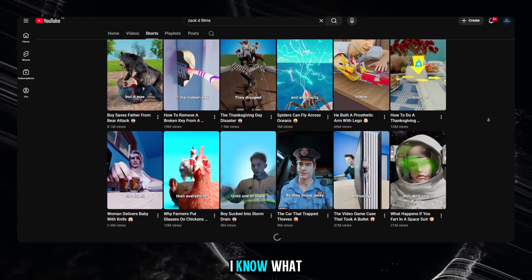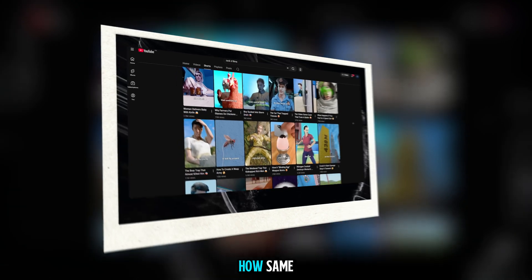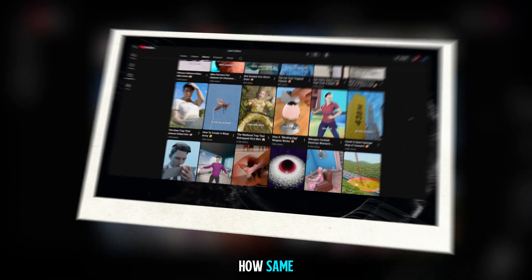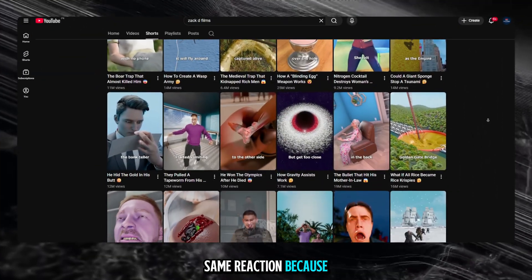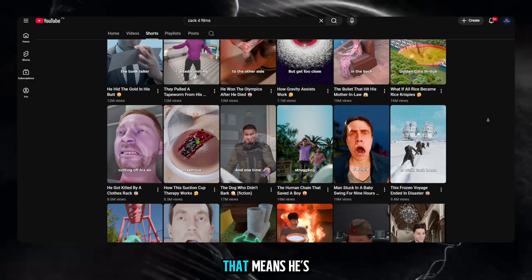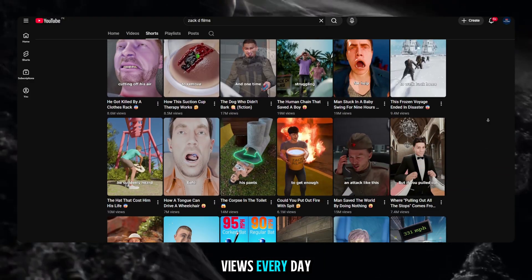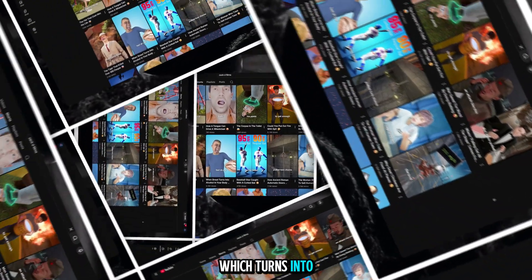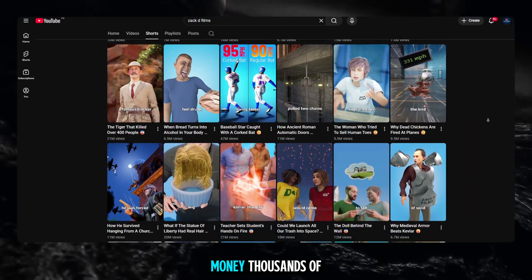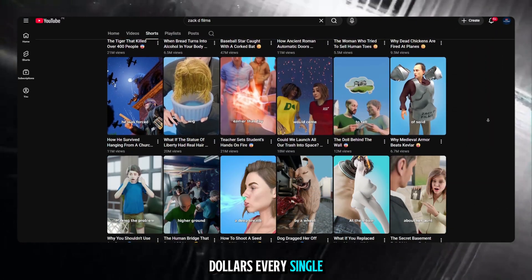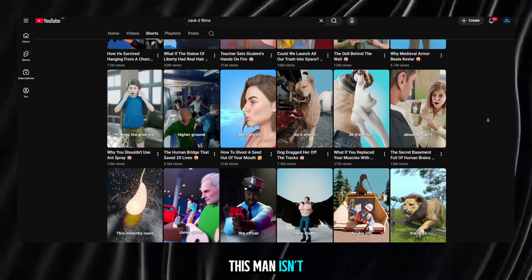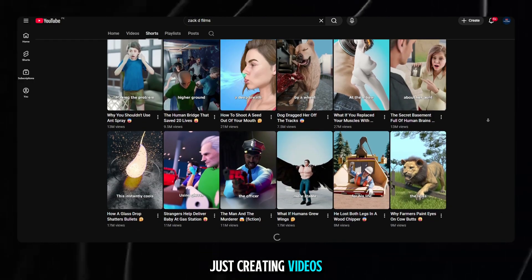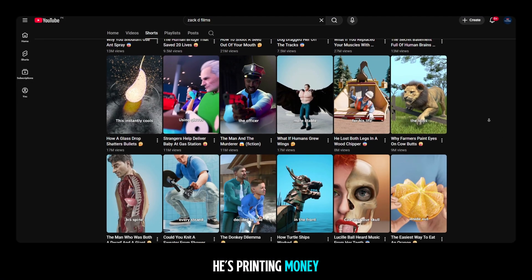And I know what you're thinking: Oh my god. How? Same. Same reaction. Because if every video hits millions, that means he's getting millions of views every day. Which turns into, yeah, a lot of money. Thousands of dollars every single month. This man isn't just creating videos. He's printing money. Respect.